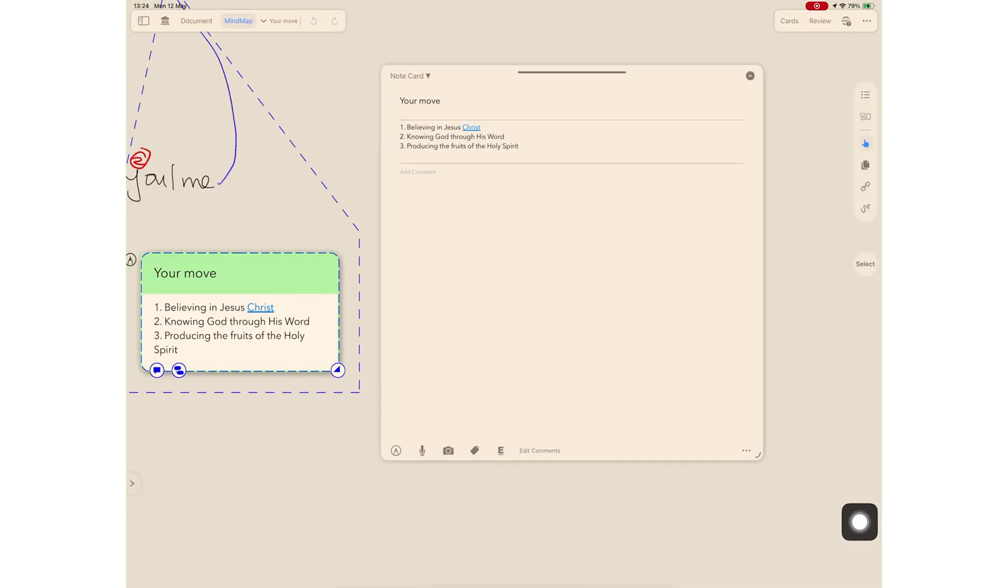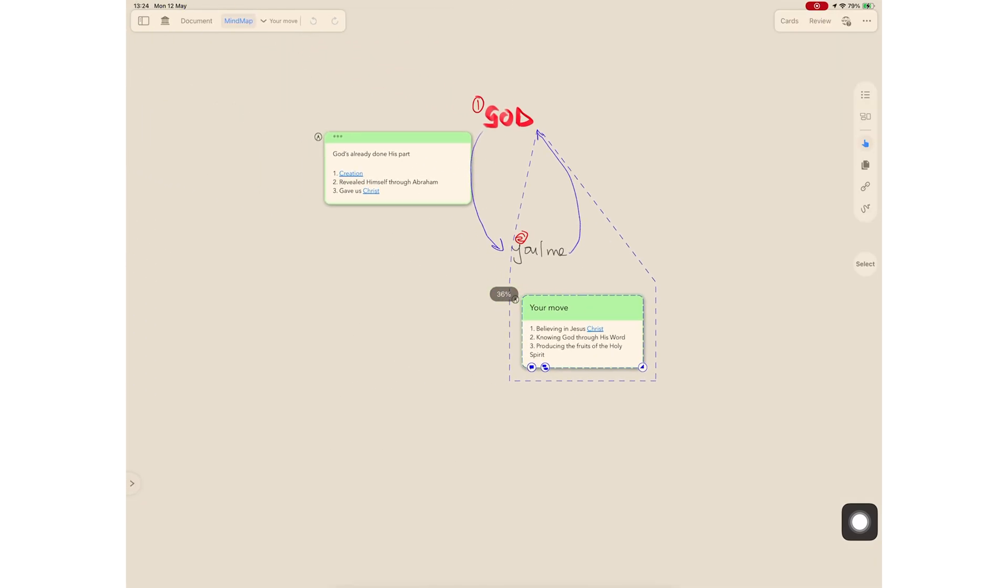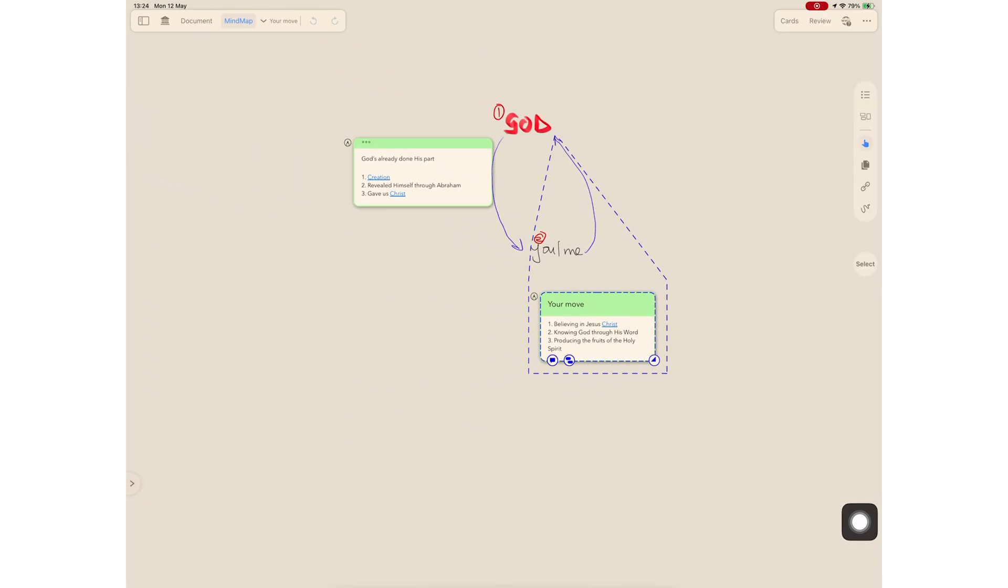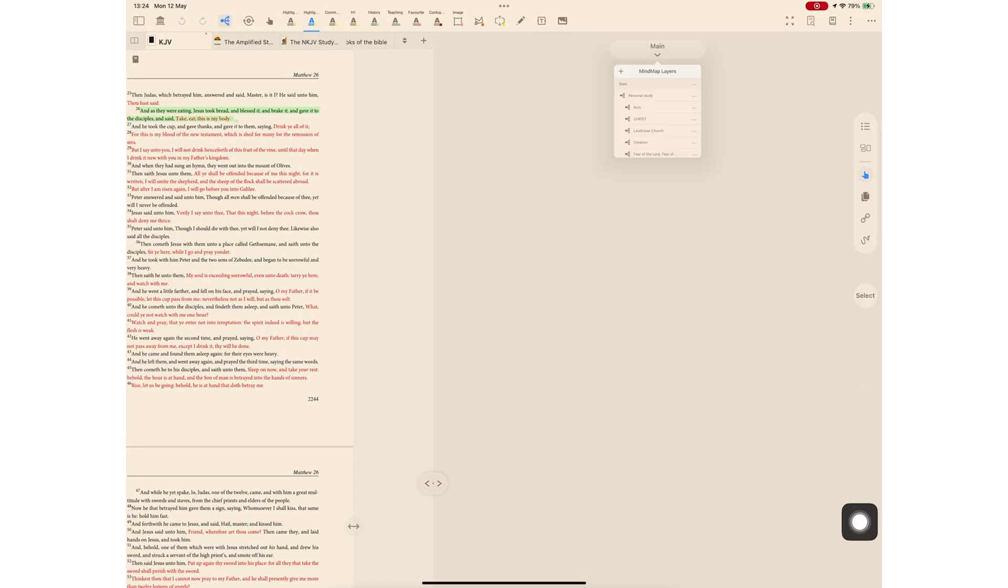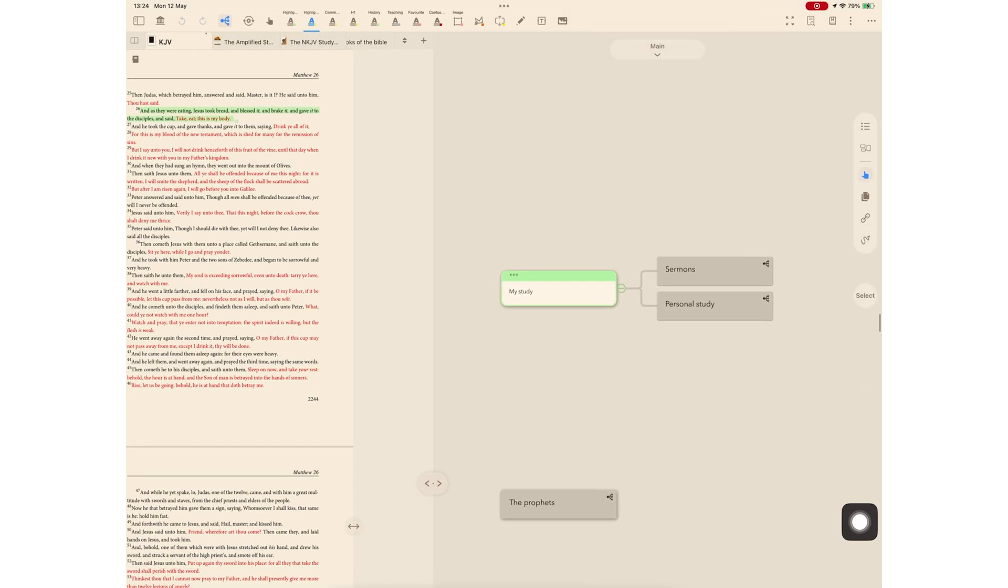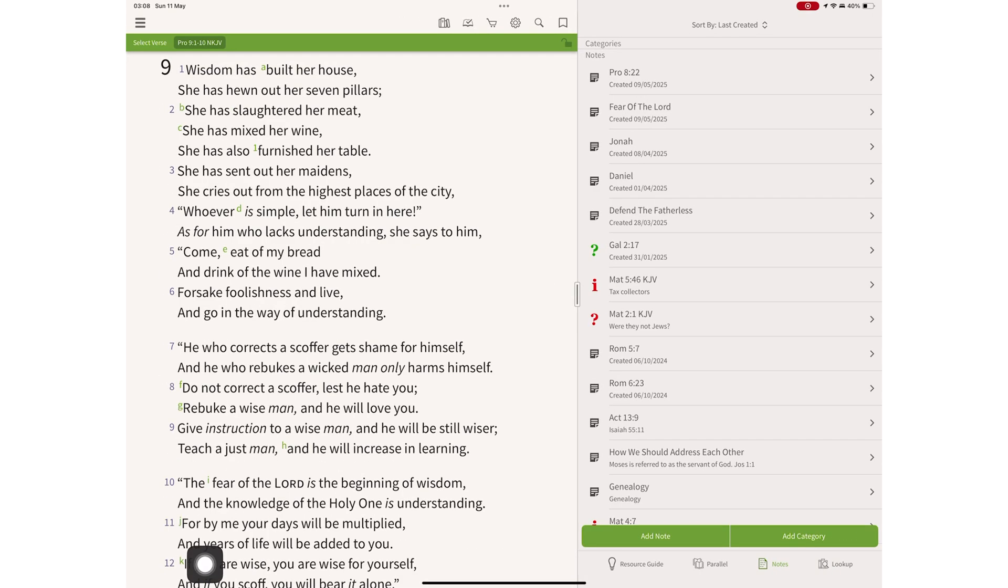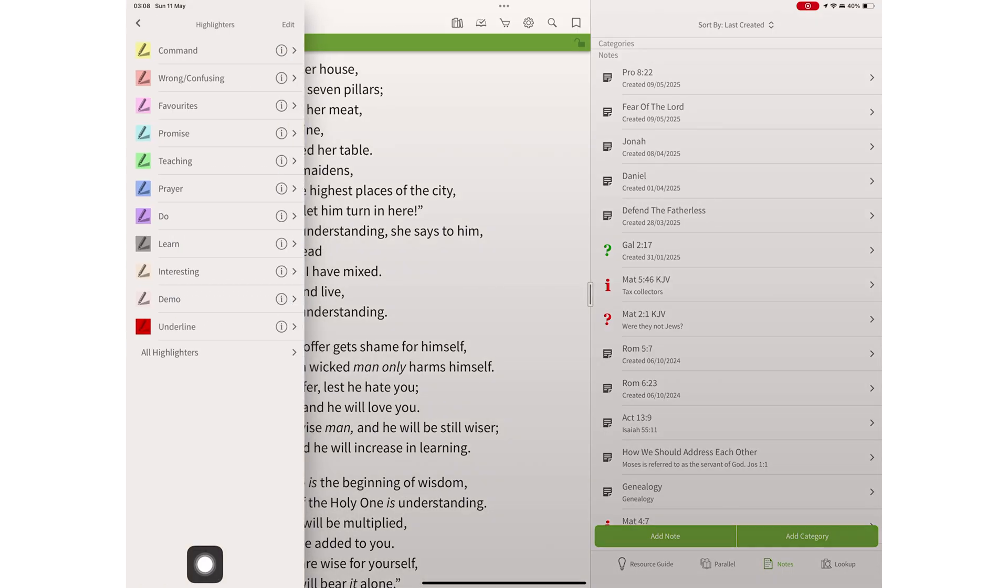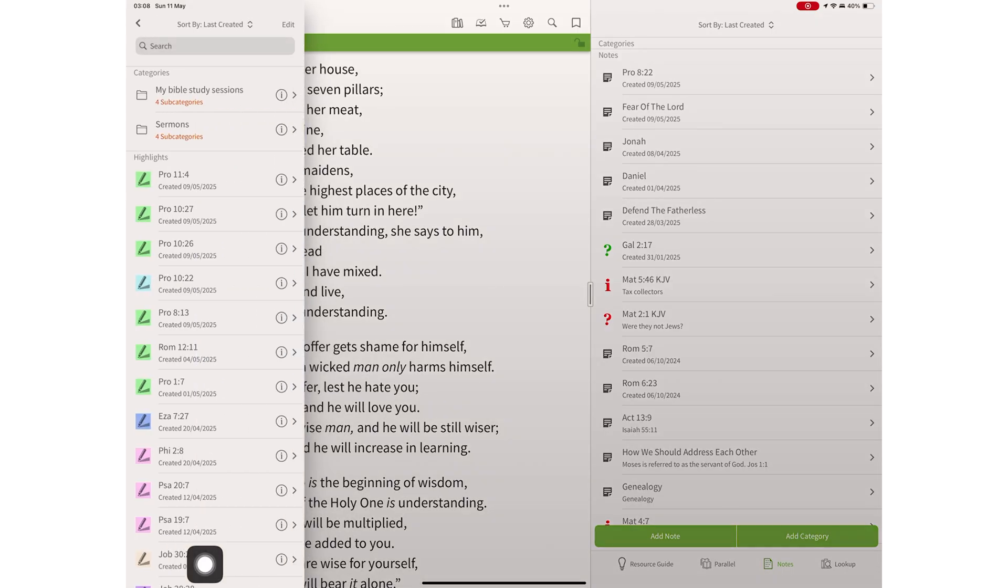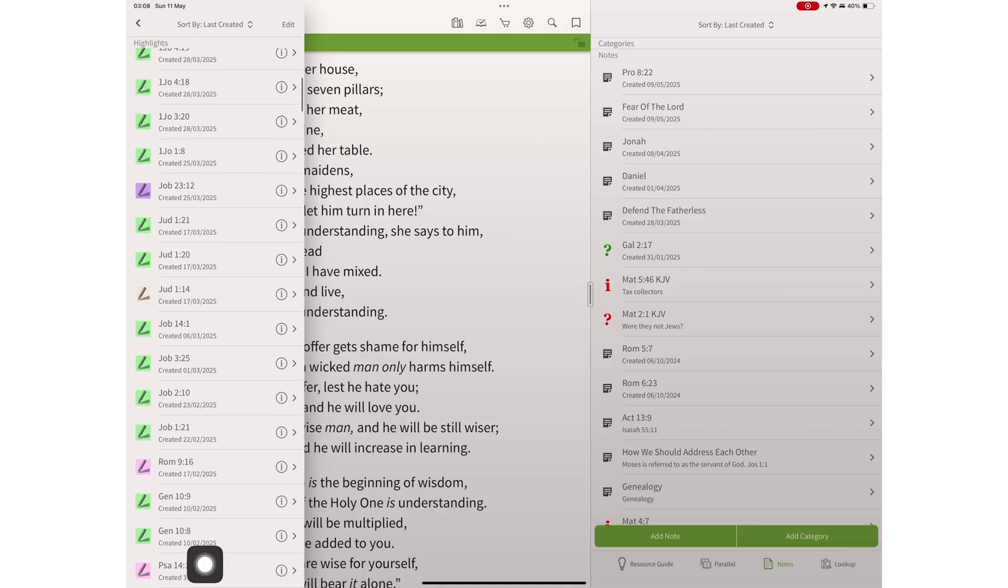For my Bible study, I've been split between the Olive Tree Bible app and MarginNote 4 for a very long time now, and I've settled to use both. In this video, I will be showing you my Bible study setup in the Olive Tree Bible app, and at the end of the video, I'll explain why I keep going back to MarginNote 4.